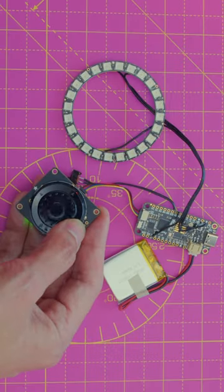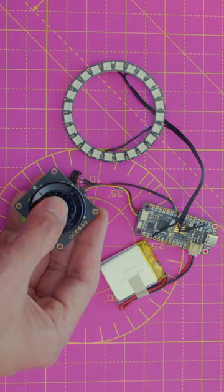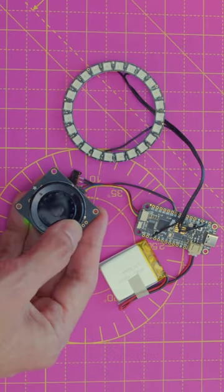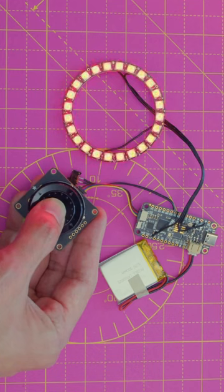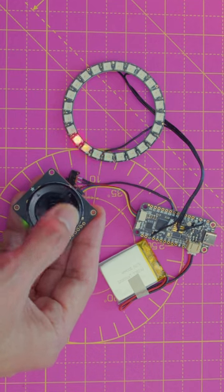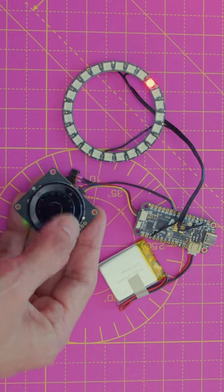Powered by the Adafruit Feather RP2040, the ANO rotary encoder connects via STEMMA QT, making it easy to build.